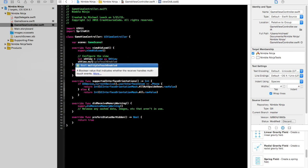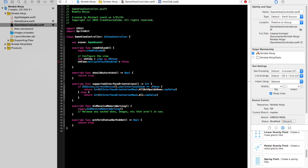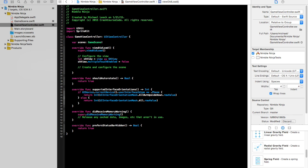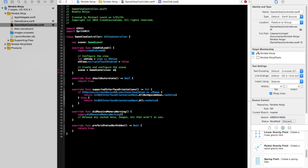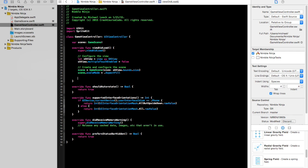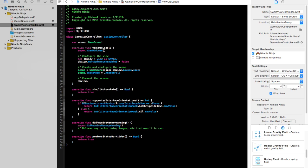We're going to say skView.multipleTouchEnabled = false. This makes it so if your finger is already on the iPhone, you can't tap it again — it's not a huge deal if set to true, but we'll set it to false for now. Next we create and configure the scene: scene = GameScene(size: skView.bounds.size). This creates a new scene the size of our SKView. Then we set scene.scaleMode = .aspectFill. The last thing we need to do is present the scene: skView.presentScene(scene).